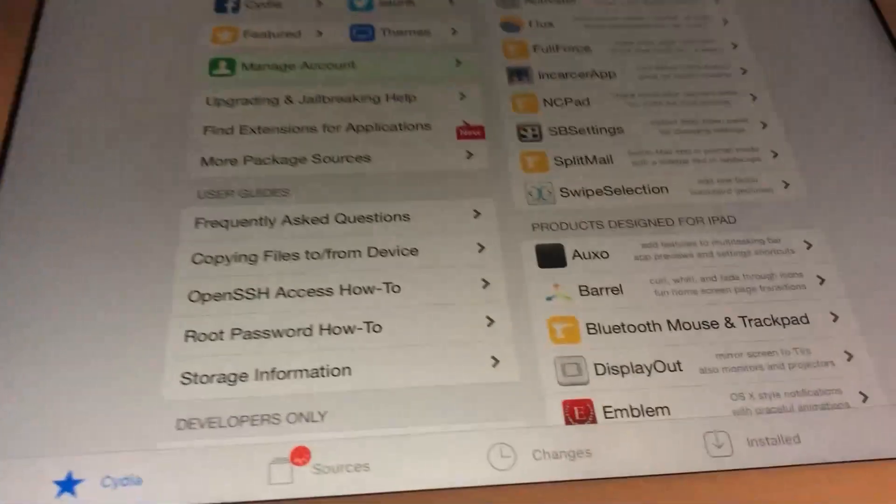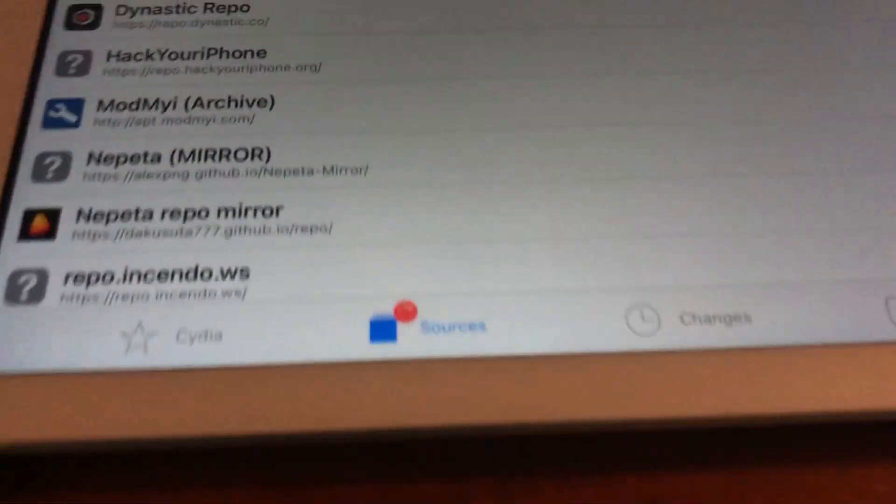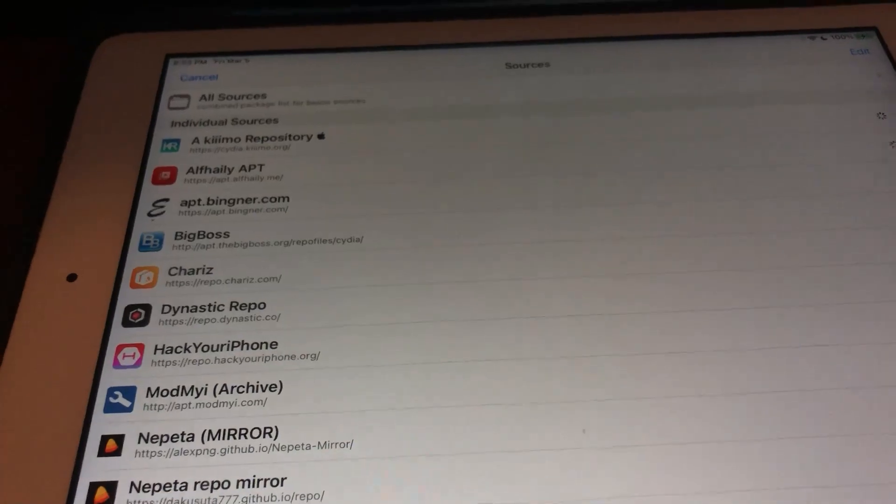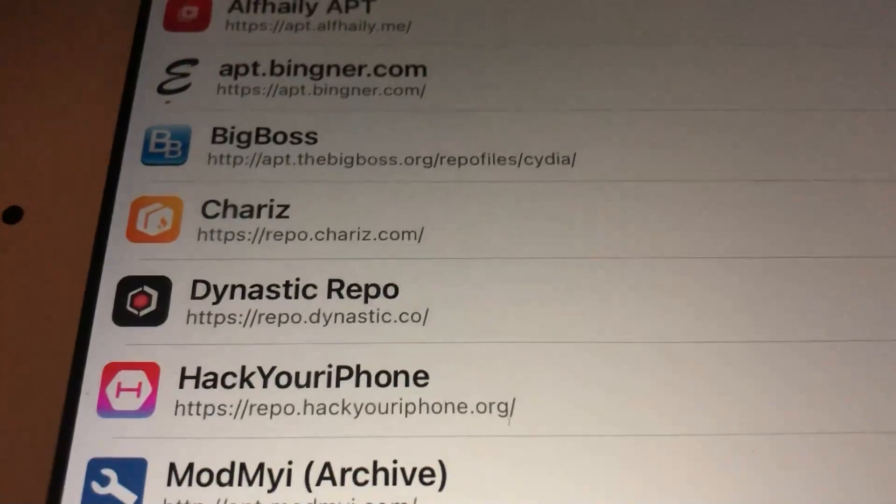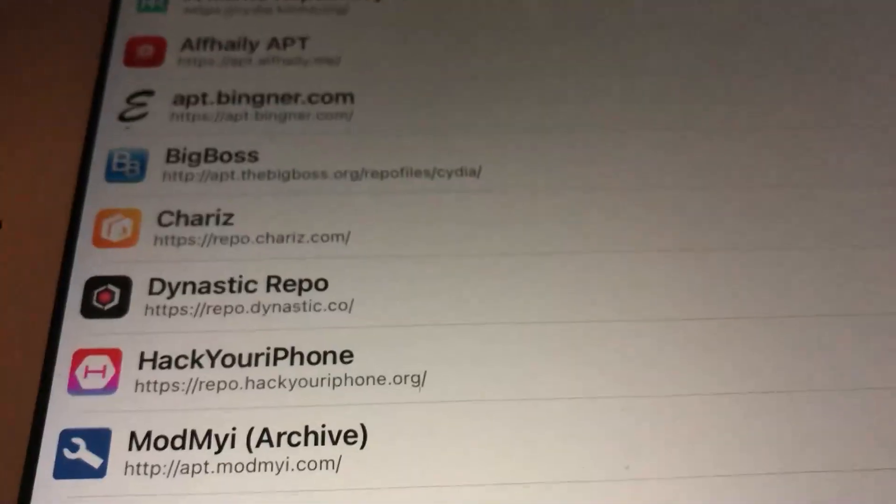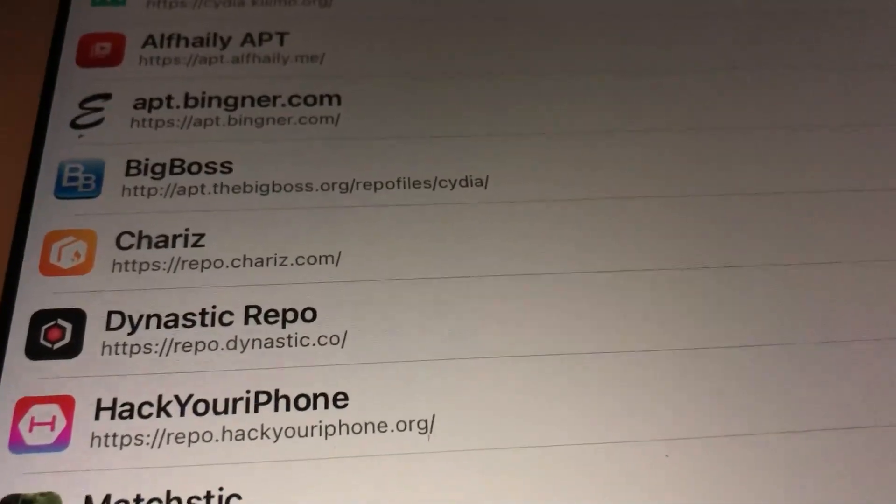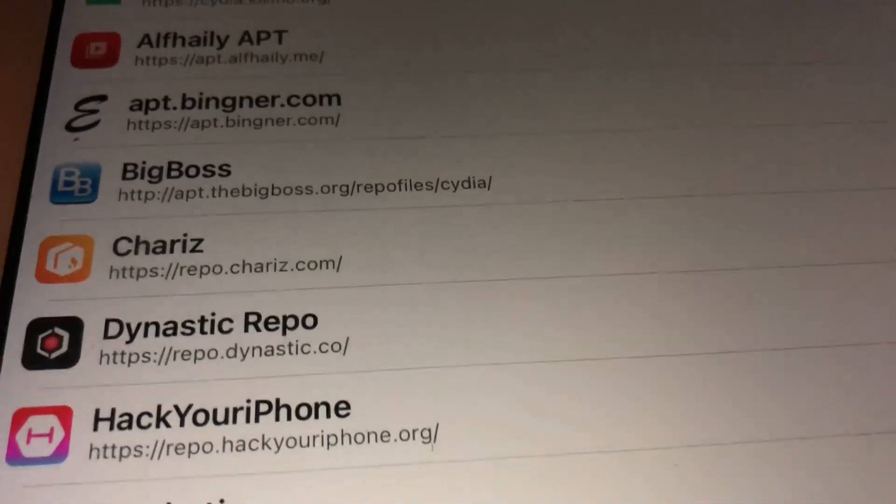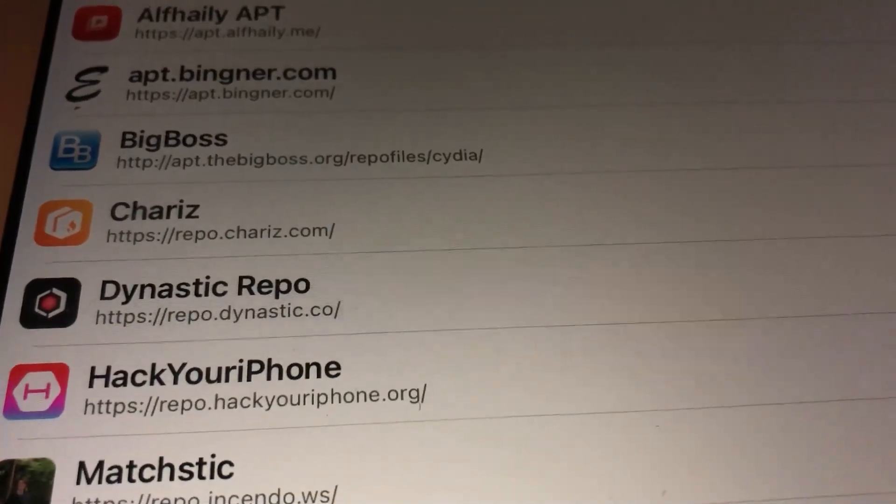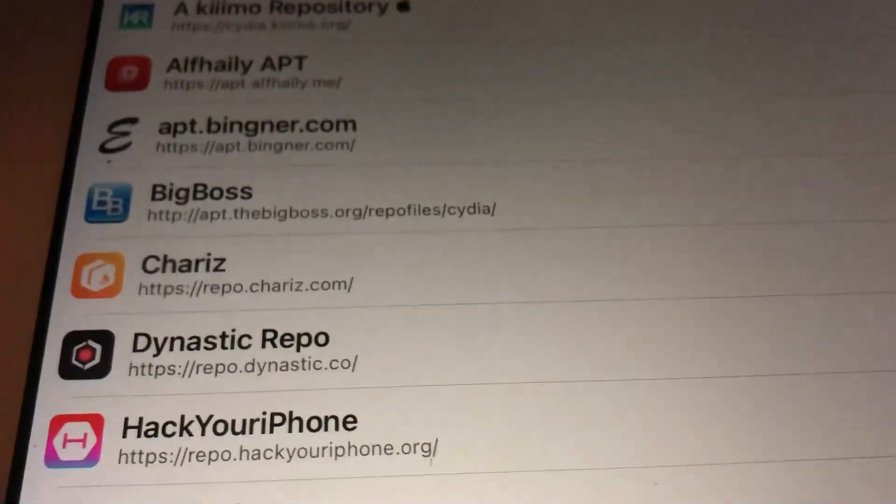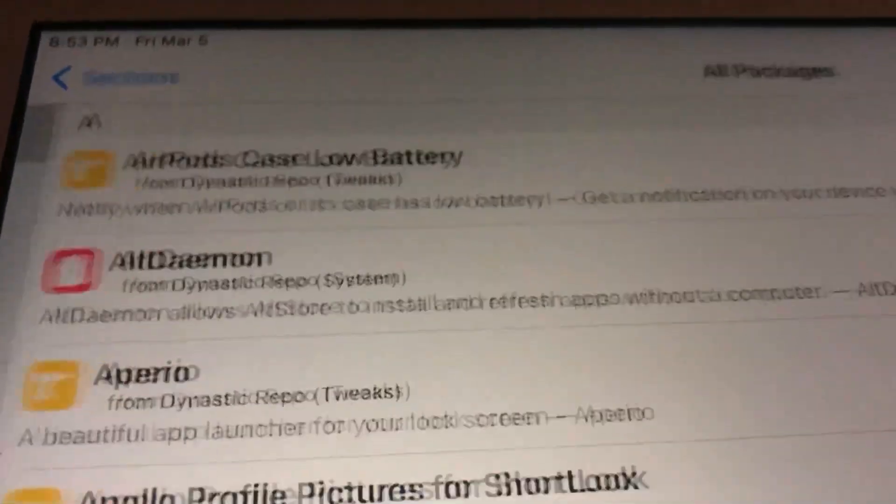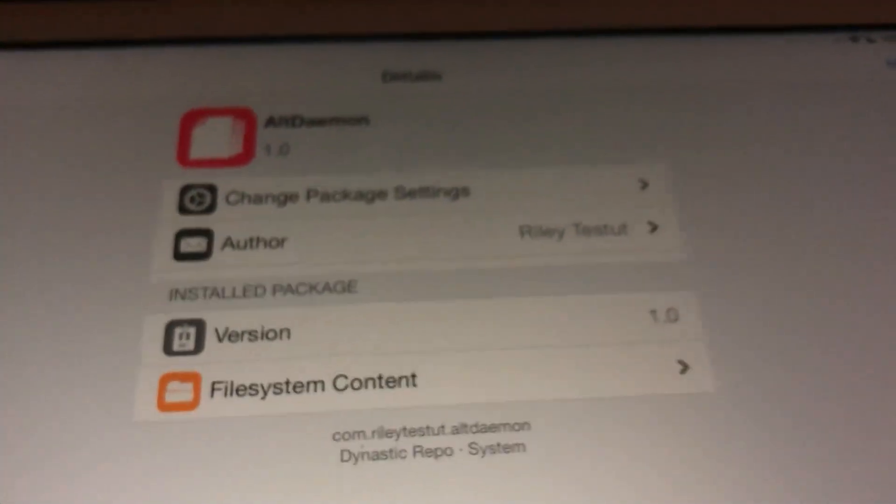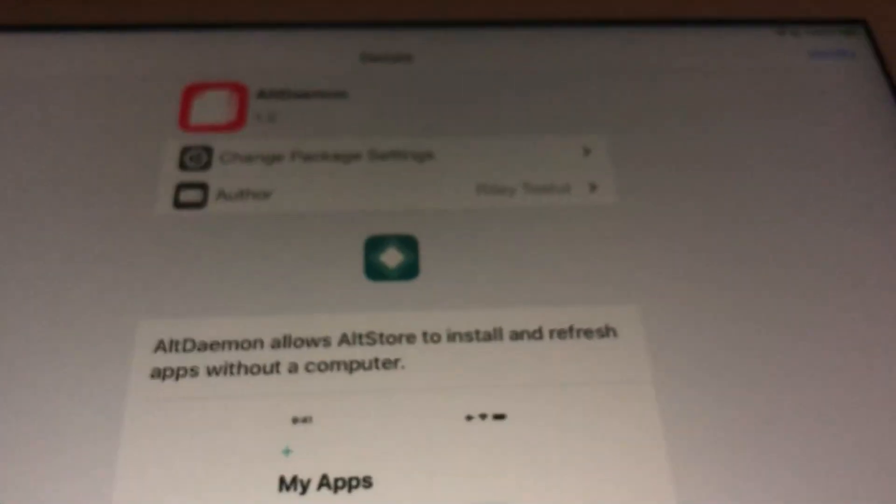Besides Power Selector, another Cydia tweak that you're going to absolutely need with the AltStore version 1.4.4, I want you to type in this repo right here. I will have this repo in the description below. I really want you all to make sure you have this. It's repo.dynastic.co. Tap on it. Now, go to all packages. First thing you're going to look for is AltDaemon. You're going to look for AltDaemon.